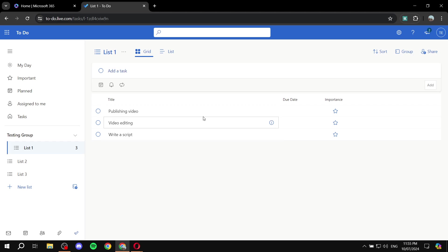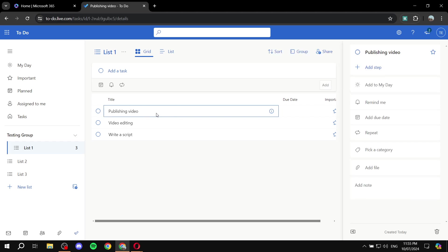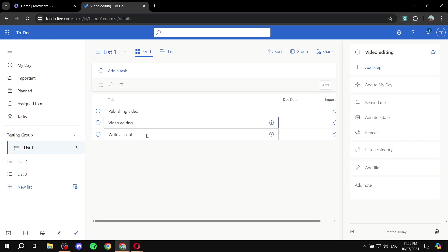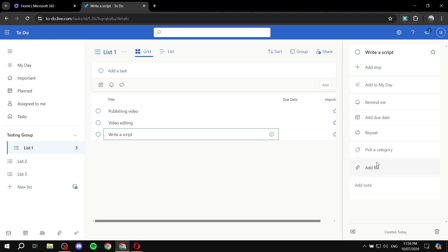And now basically you have some settings that you can actually go ahead and set up within the thing here. So for example, if you click on one of them, we can just click on write a script, for example. We can see we can add a step, we can add to my day, you can have remind me, you have due dates that you can set up, you can repeat, pick category, add files, and so much more.